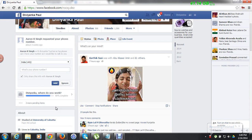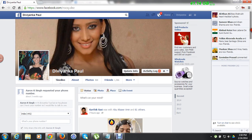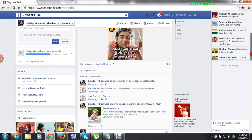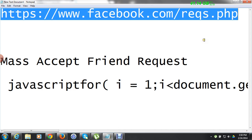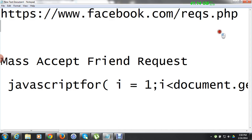Hey guys, this is TioMH and today I am going to show you how you can accept all your friend requests from your Facebook friend requests at a single time. You don't have to hit the confirm button every single time when you want to accept anyone. This trick will show you that you can accept all the requests at a single time.